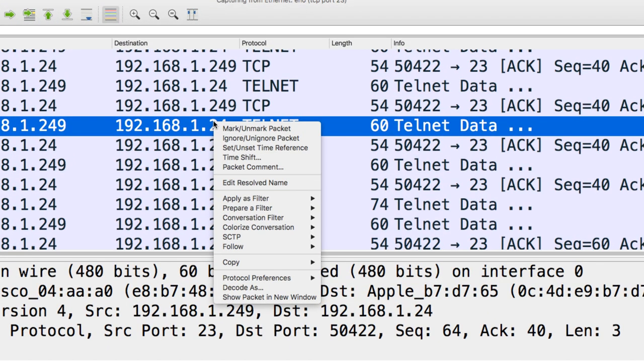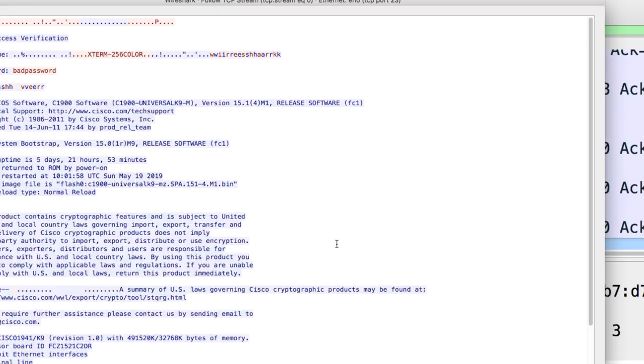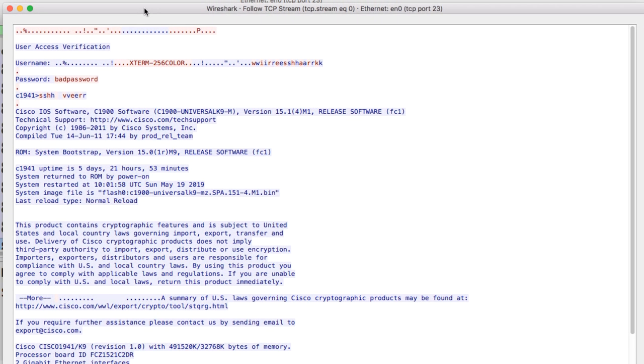So I could, as an example, right-click, click follow TCP stream. And notice I'll see all the information.